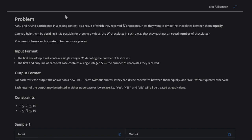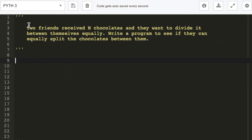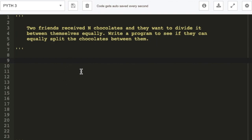So let's try to solve this problem. The two friends received N chocolates and they want to divide it between themselves equally. We have to write a program to see if they can equally split the chocolates between them. Before starting the actual program, we want to write the algorithm so that we can easily solve it.